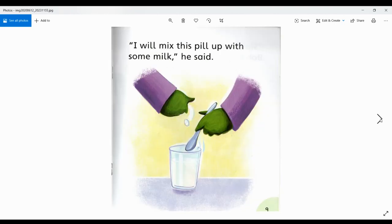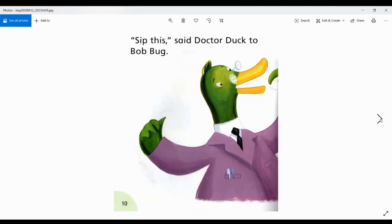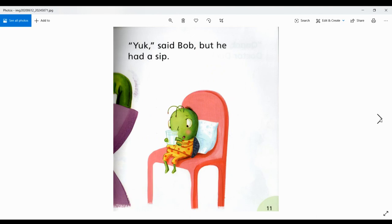I will mix this pill up with some milk, he said. Sip this, said Dr. Duck to Bob Bug. Yuck, said Bob, but he had a sip.